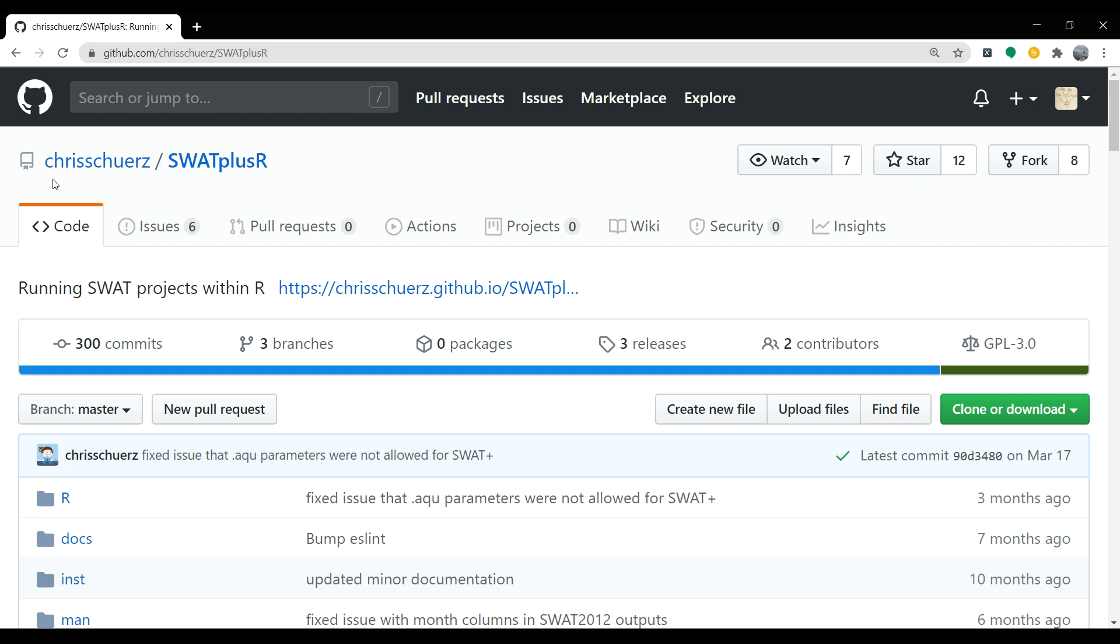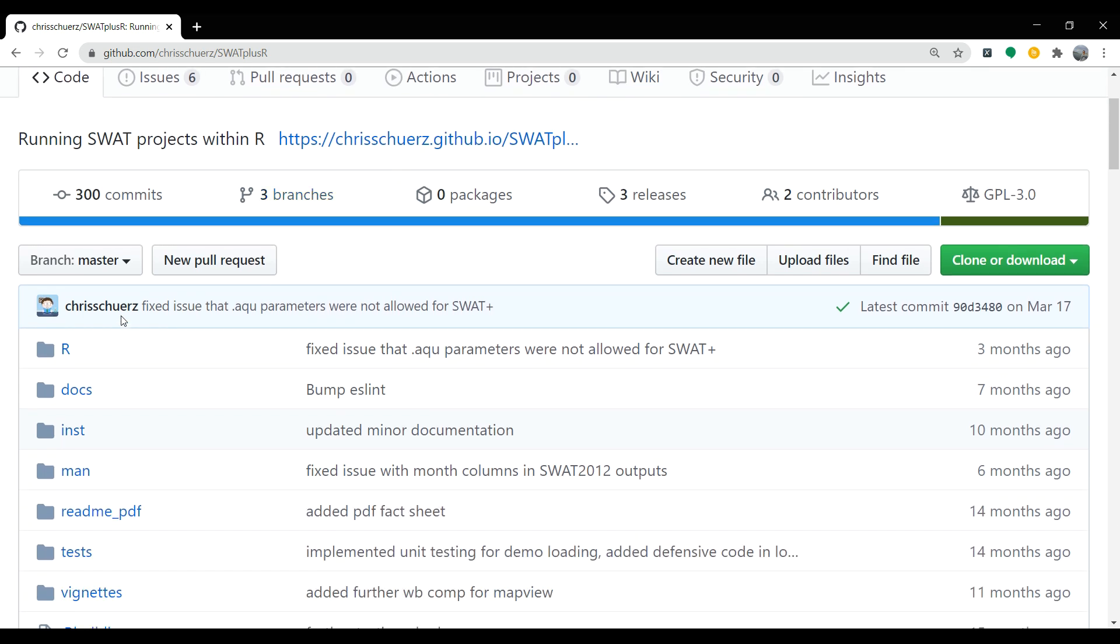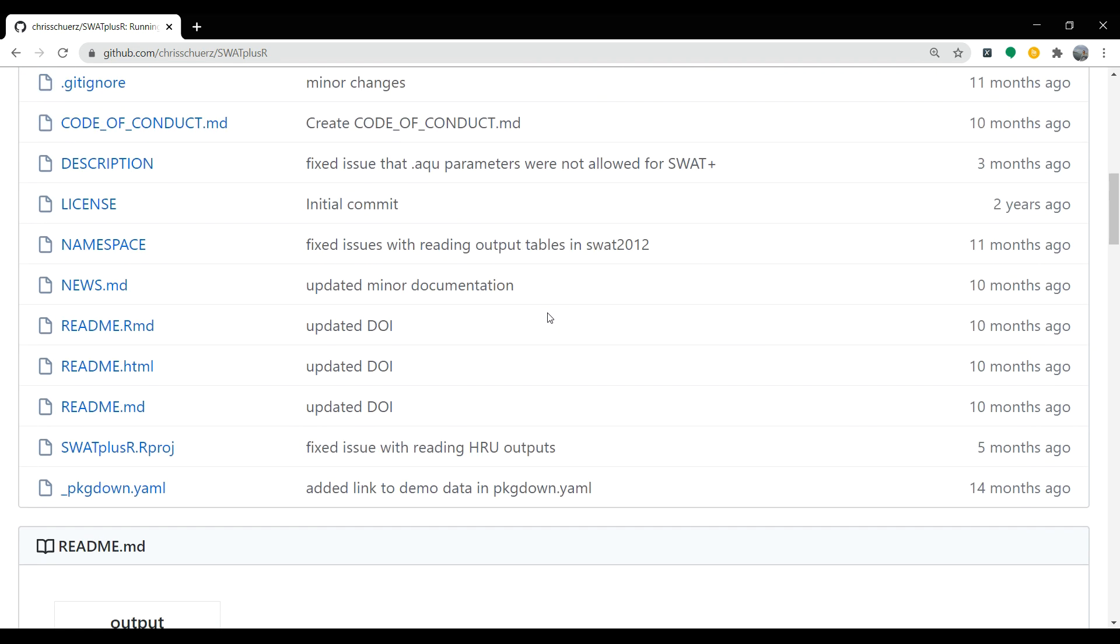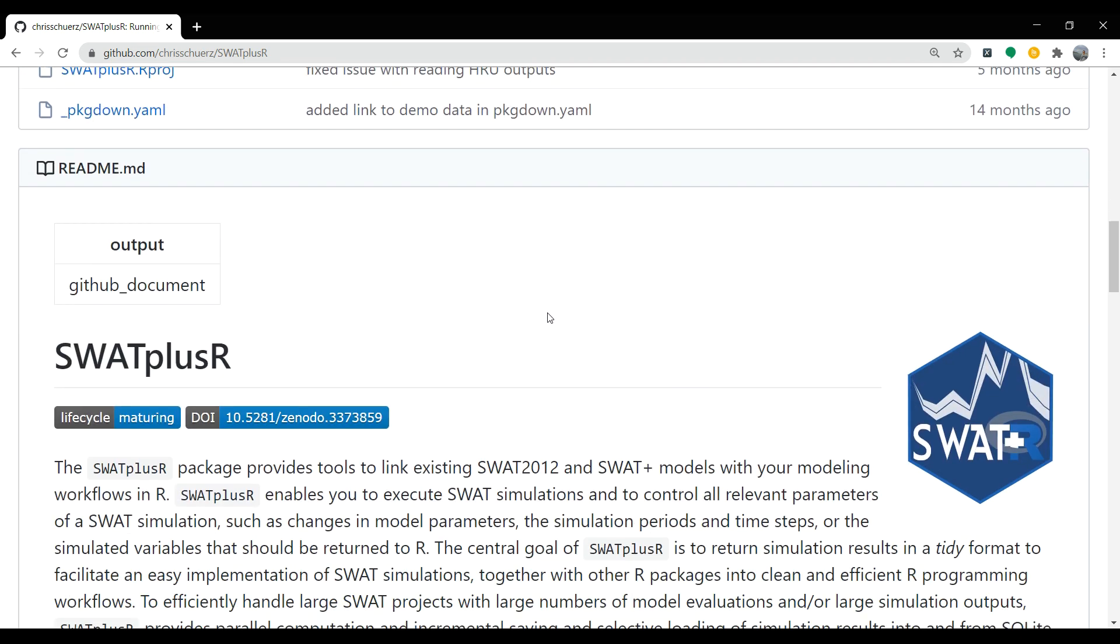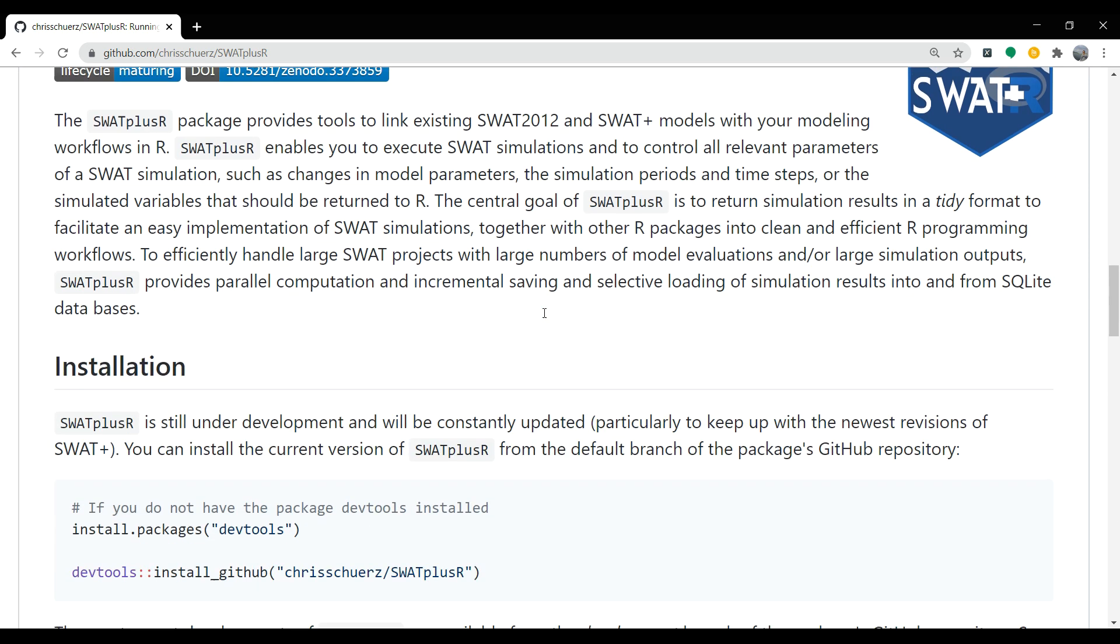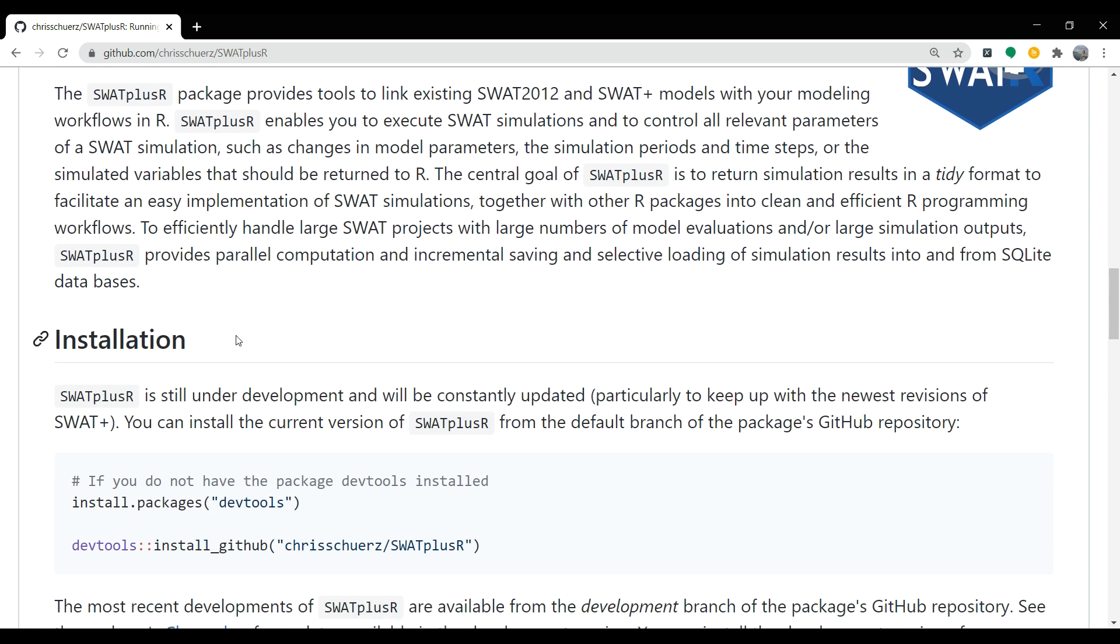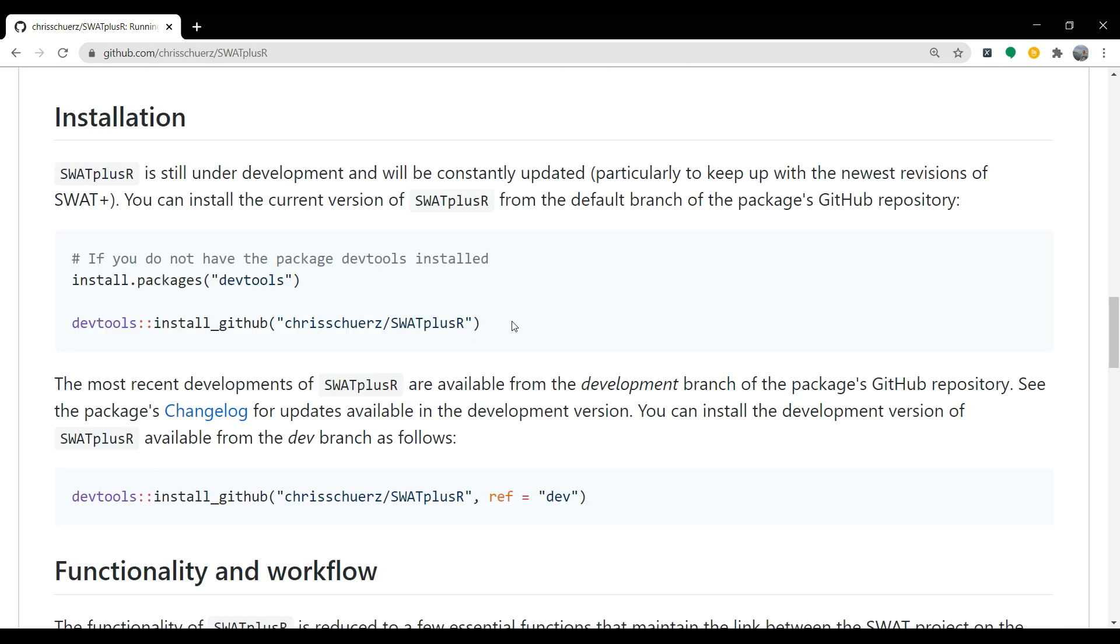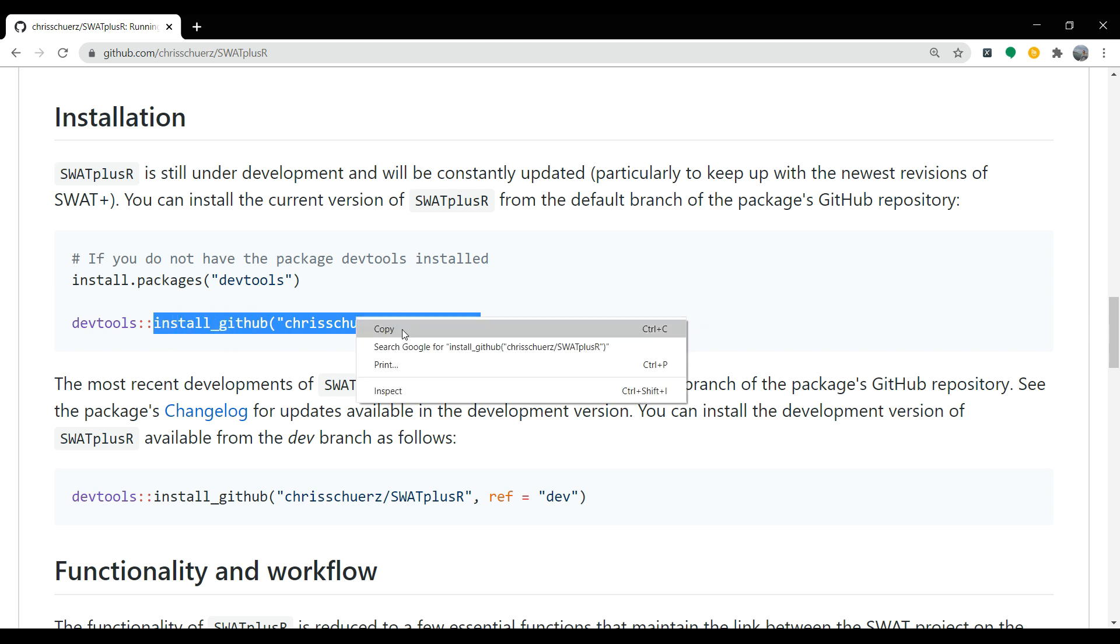Here on the GitHub page, we can see that owner's name, the package name and if we scroll down the package files and further scrolling down to see the documentation about the package. As of now, we are interested in installation of the package. So let's copy the code install underscore GitHub and the rest as shown on the screen.